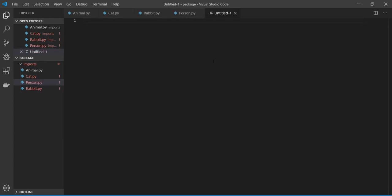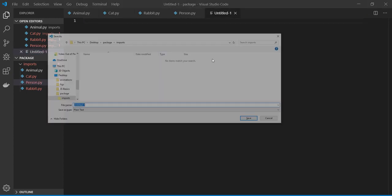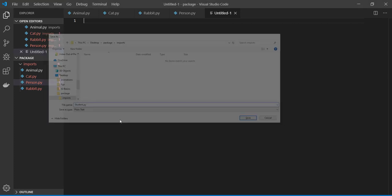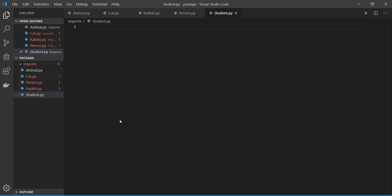So let's make another file. I call it student.py. So in this part, student is also a person, right? It's animal and also is a person. So I'm going to go from category to another category.